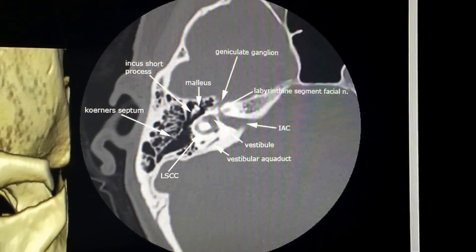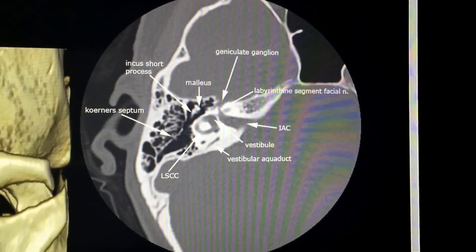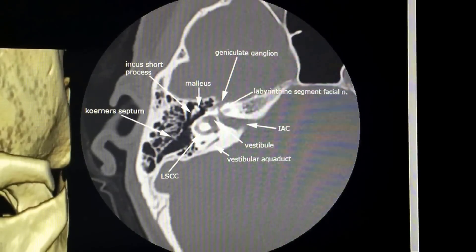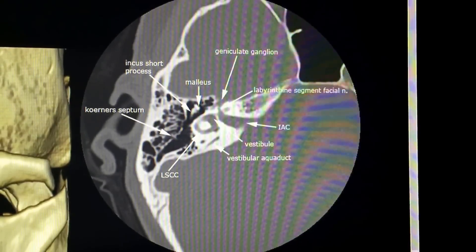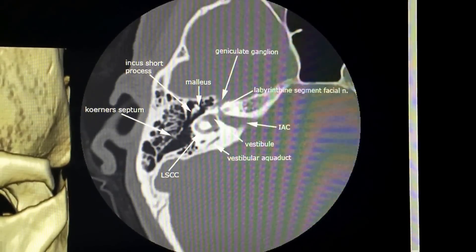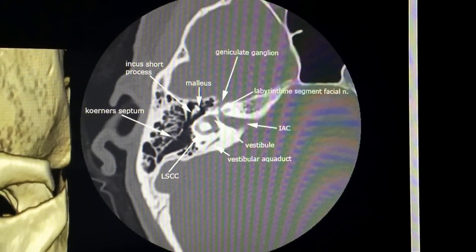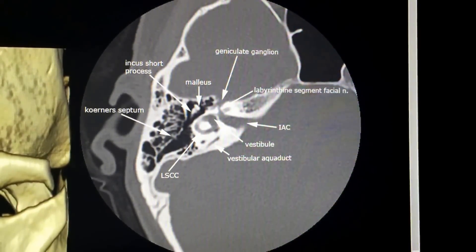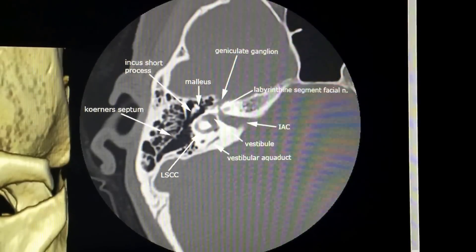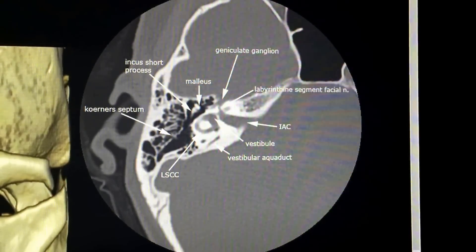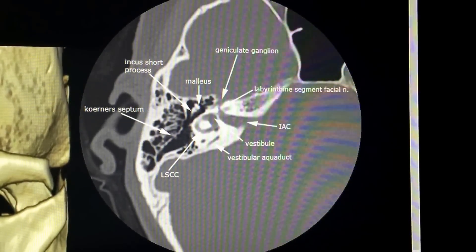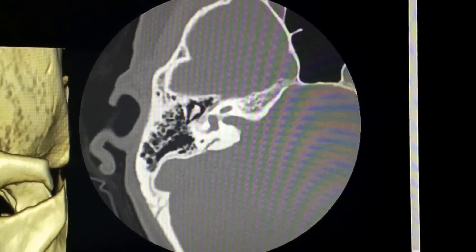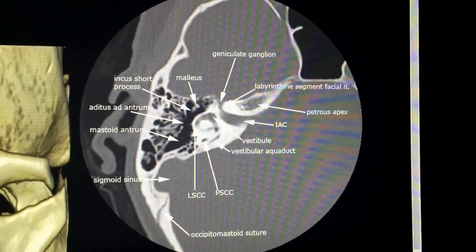Hello everyone and welcome back. Today we review the segments of the facial nerve. We're looking at a CT of the temporal bones. The first segment is the intracranial segment, which is not shown here. For the second segment we use the internal auditory canal as our landmark, which then gives rise to the labyrinthine segment and then the geniculate ganglion.